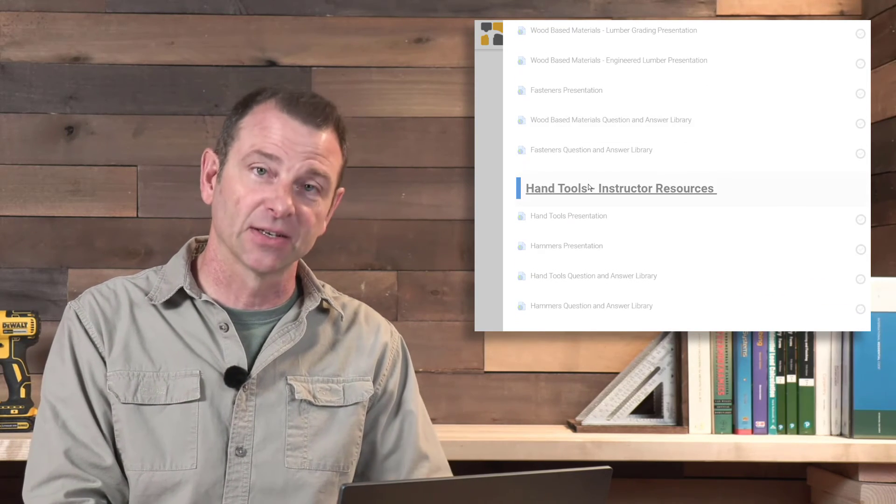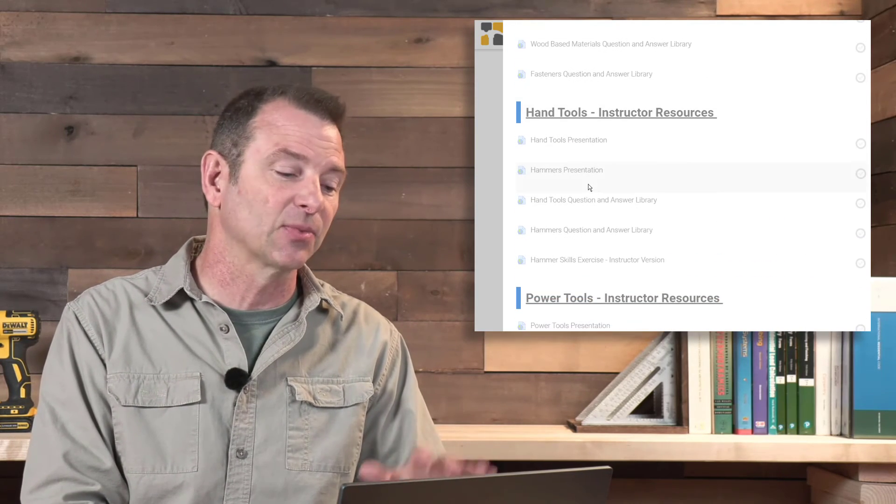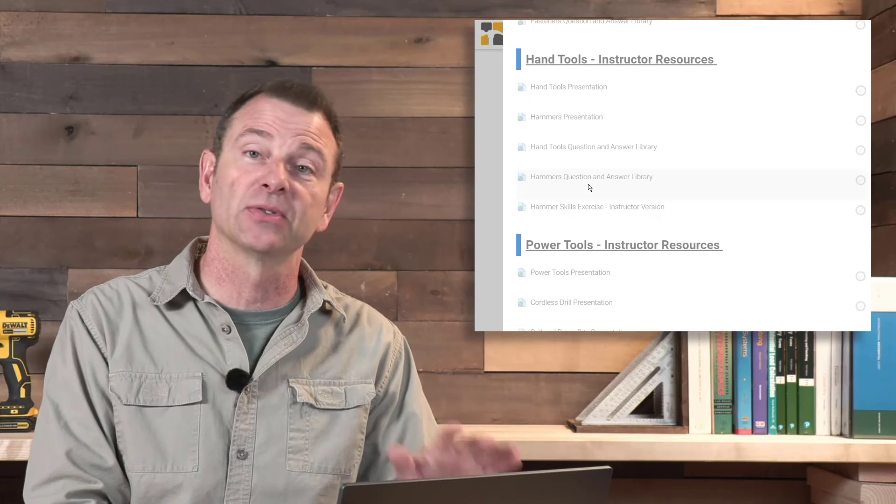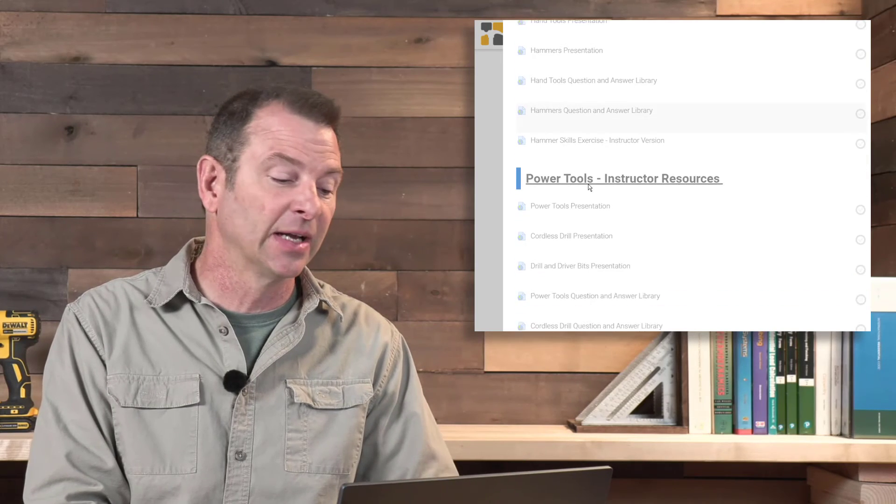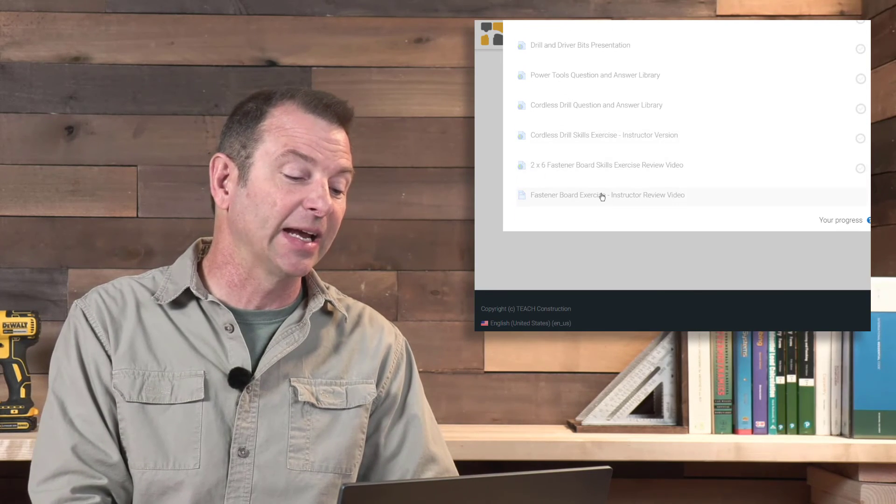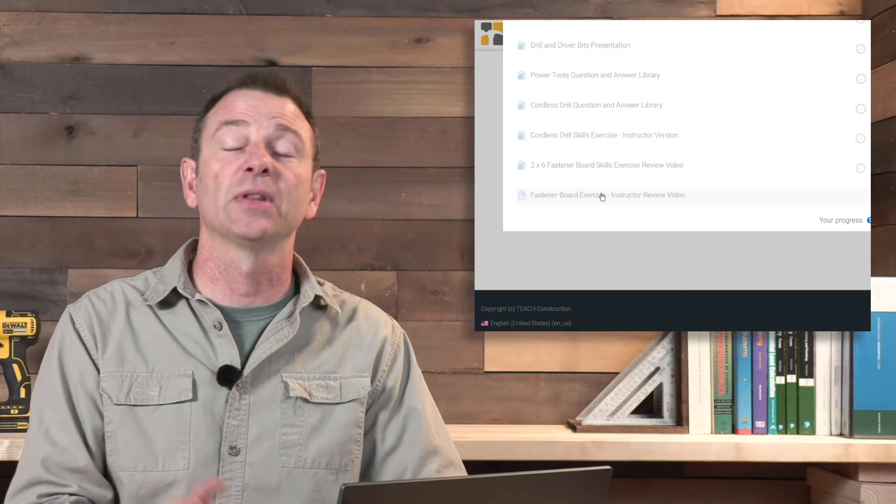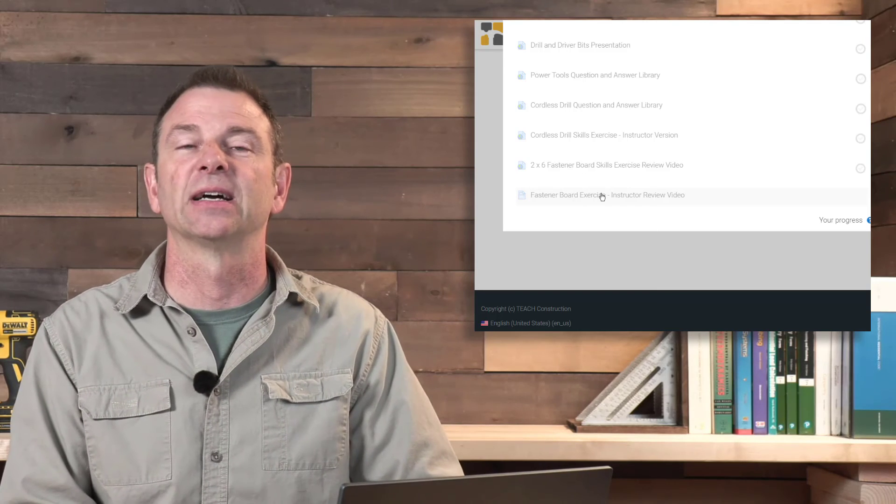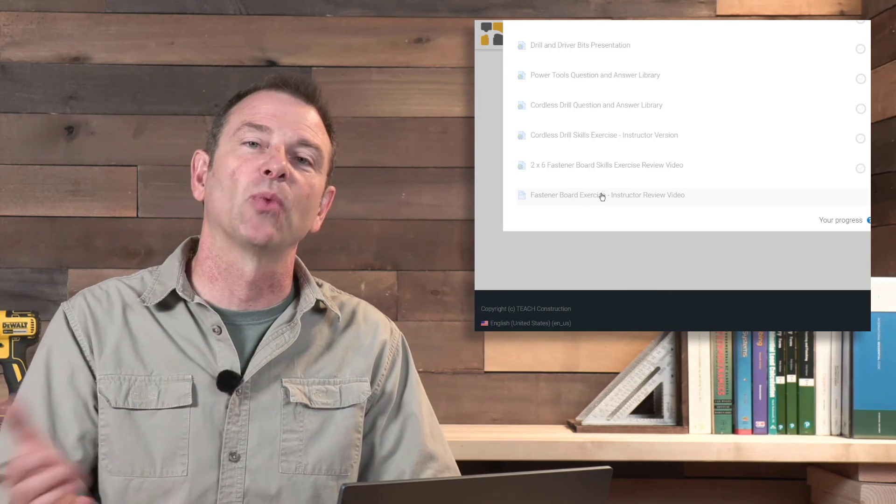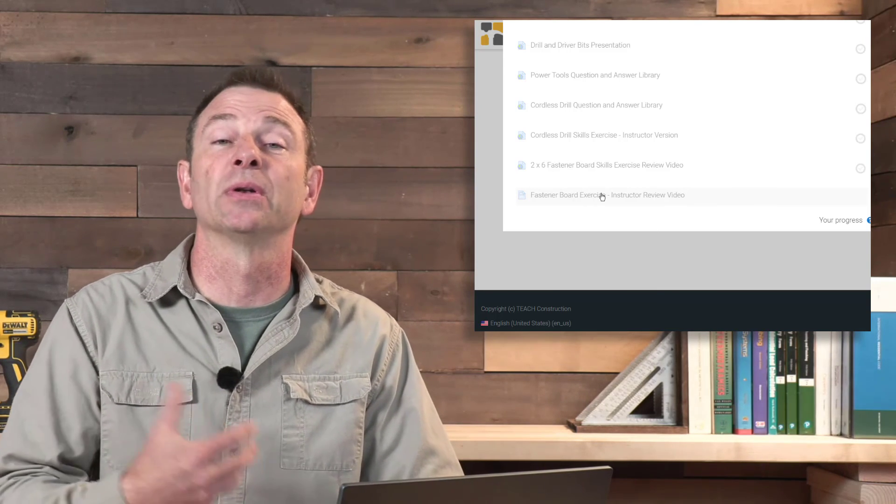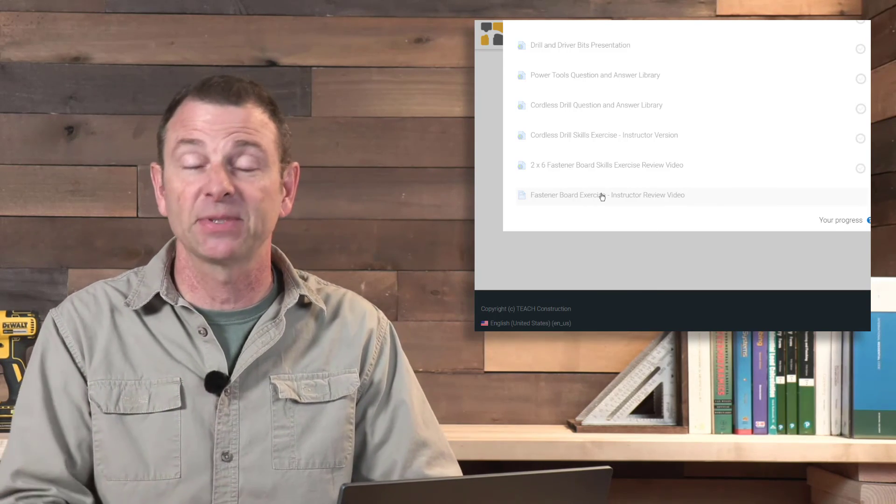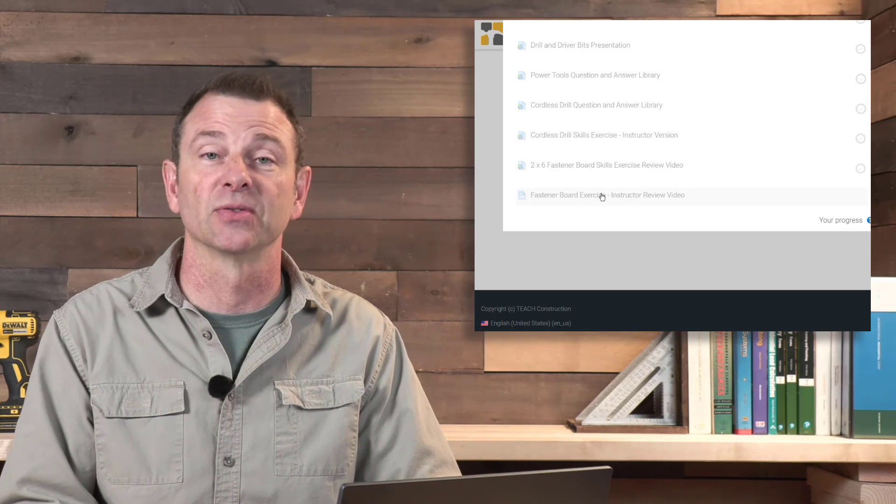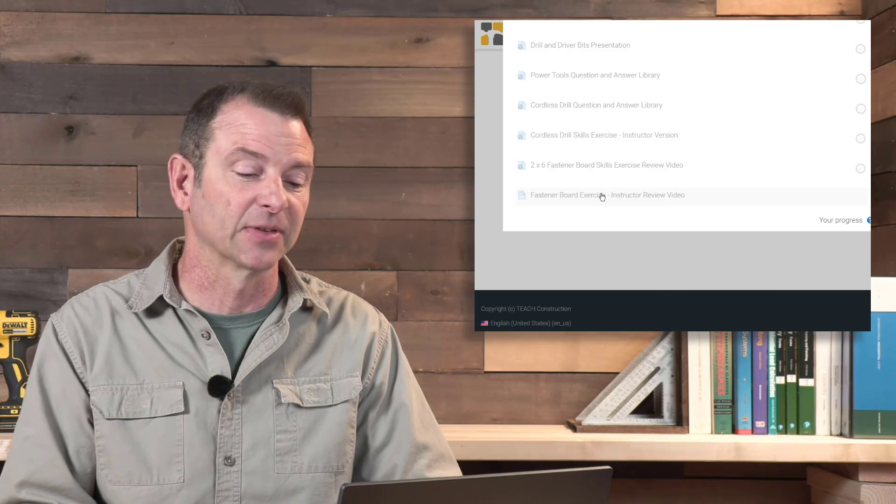Any of the skills exercises will have plan sets available to you in here. And there's even a review video for the skills exercise explaining to you as a trainer why this is important and some tips and tricks on how to get it done with your students effectively.